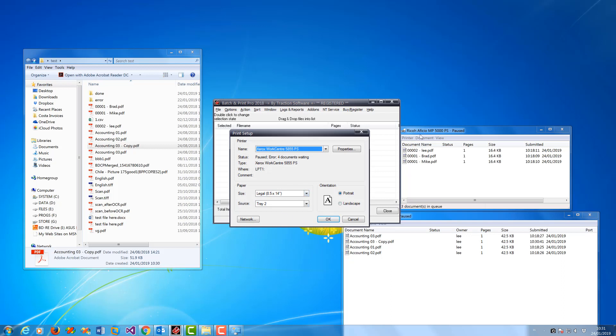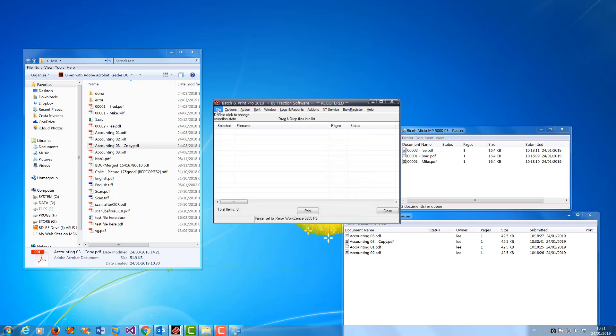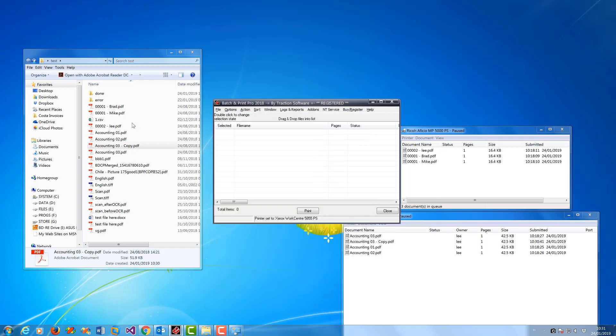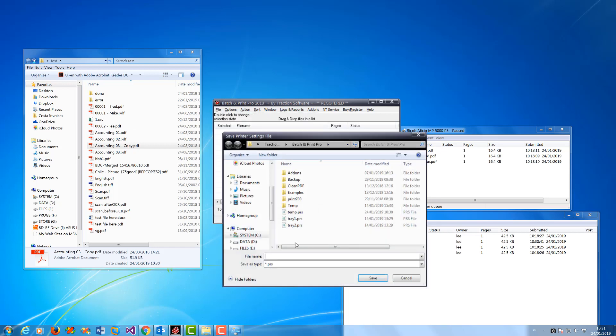You set the printer as you want it for the printer that you're going to use for that monitor. And then you click on File, Save Printer Settings As - so for example, 'Tray 2'.